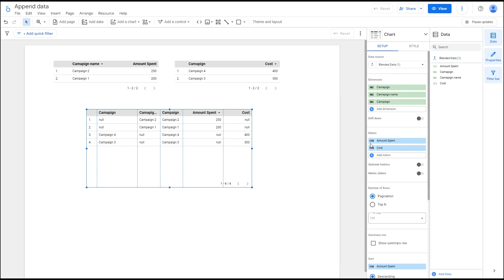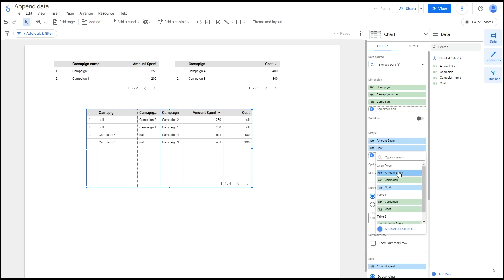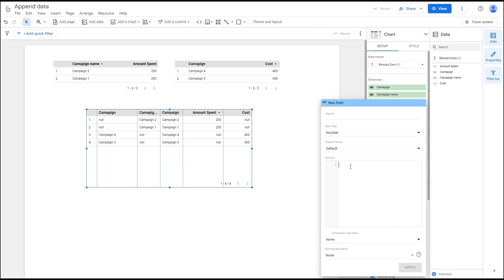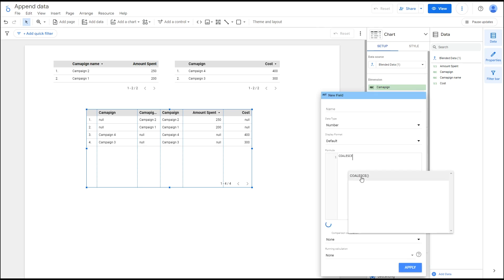Repeat this process for your metrics. Create a new calculated field and apply the relevant formula.